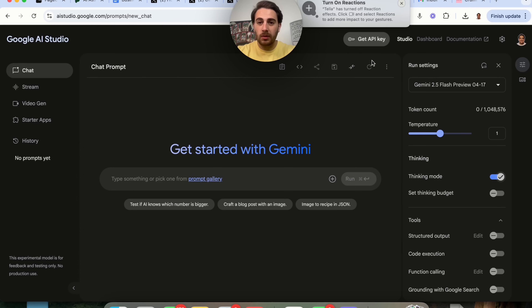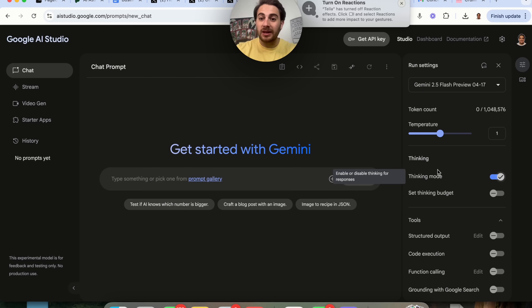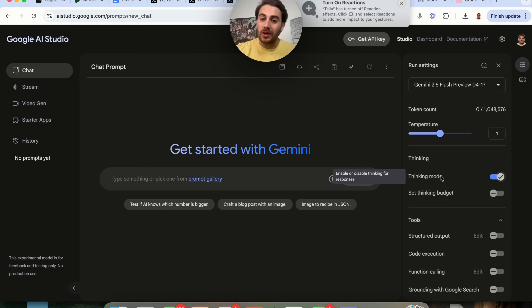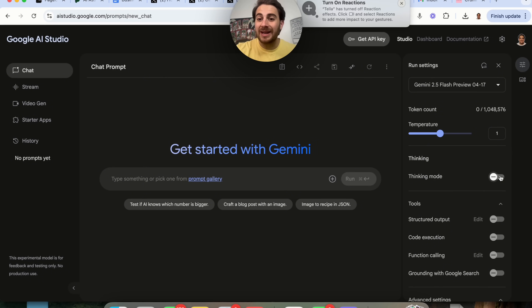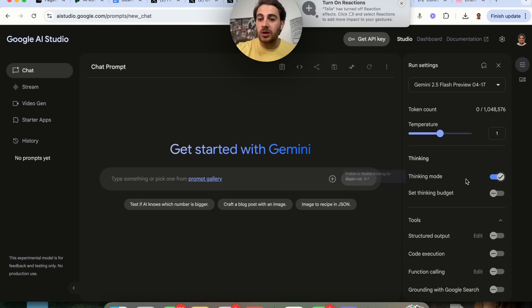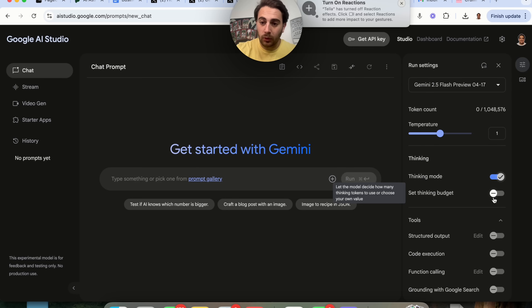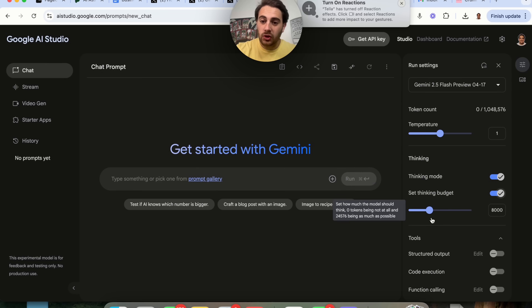The first thing you're going to be able to change is you are going to be able to enable thinking mode right here, so you can enable it or you can disable it. In addition to that, if you have thinking mode enabled, you can actually set a thinking budget.